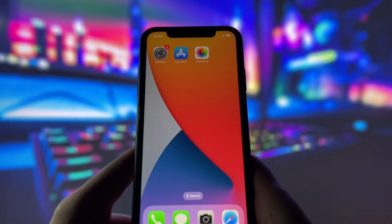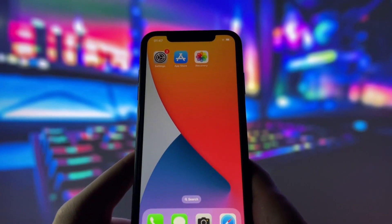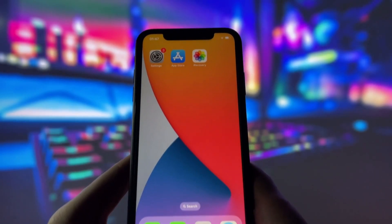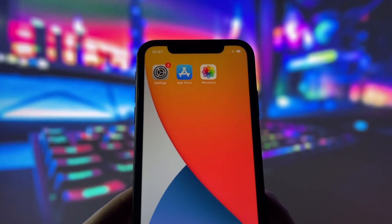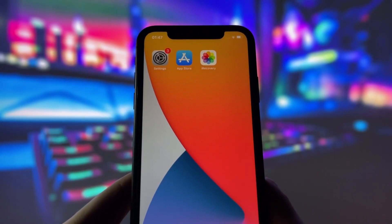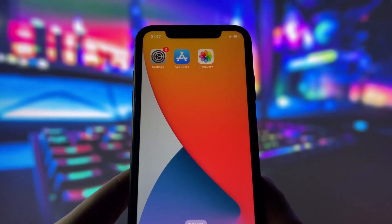Now, if you want to get this app on your device, keep watching the video. This app is a game changer, and I'm sure it will save you a lot of stress and hassle. Let's get started with the tutorial.